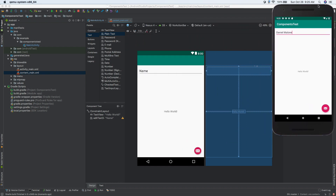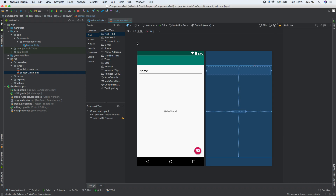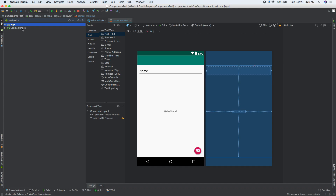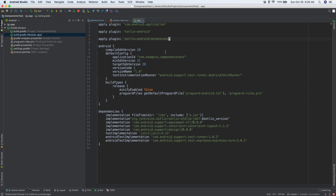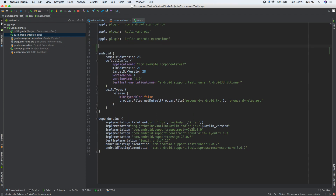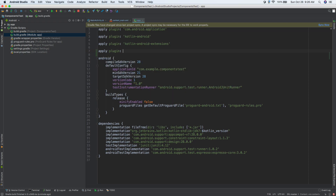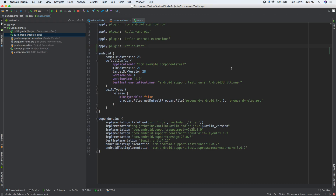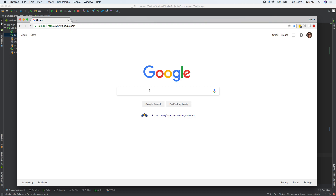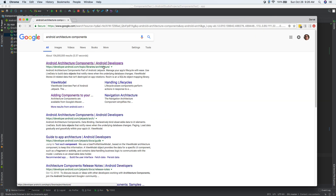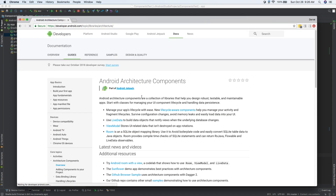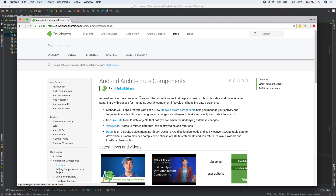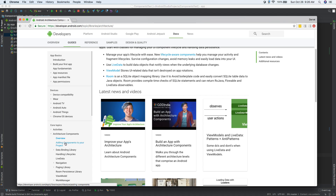Now let's get started with adding LiveData and ViewModel to our app. I'll close everything and open the Project panel, making sure you're inside of Android view. Double-click Gradle Scripts, and then open the module app build.gradle. Let's navigate to the Android Architecture Components documentation — go to developer.android.com and click the first result. On the left side they have information about Android Architecture Components.